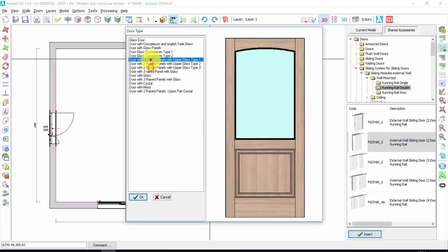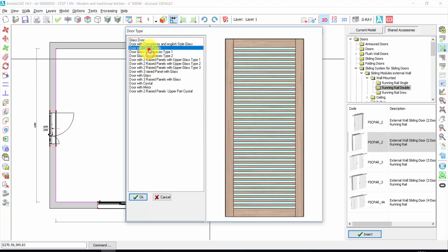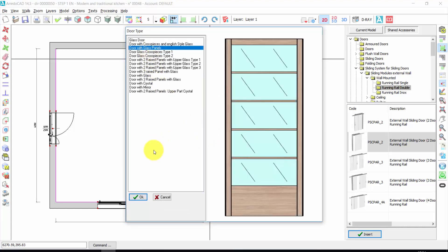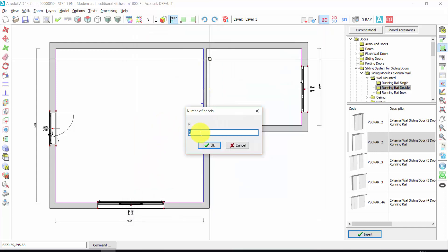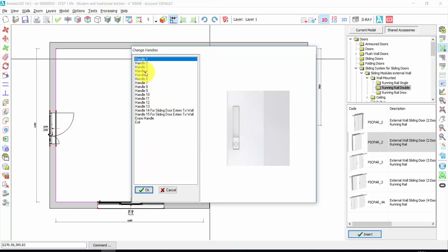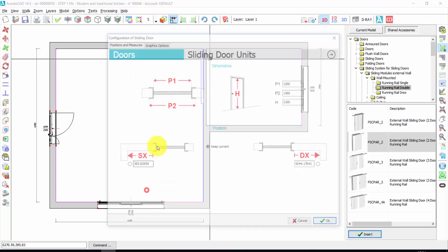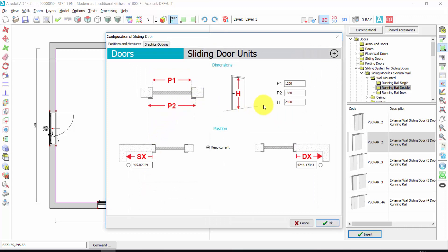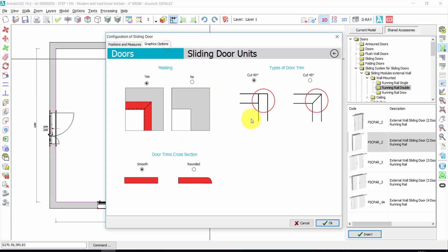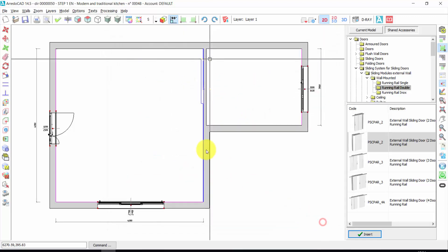I choose the kind of panel. For example, this one. And the number of panels. The handle. For example, this. Again, I can change the dimensions. The distance from the left to the right side. Graphic options. And press OK.